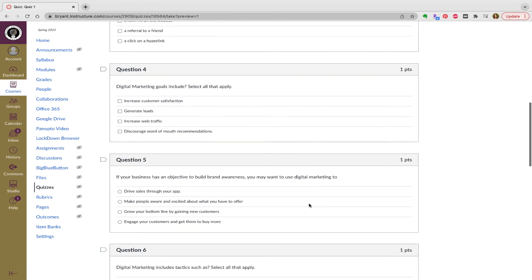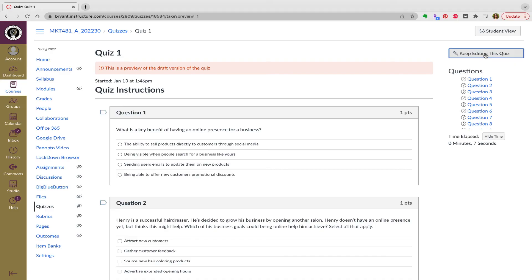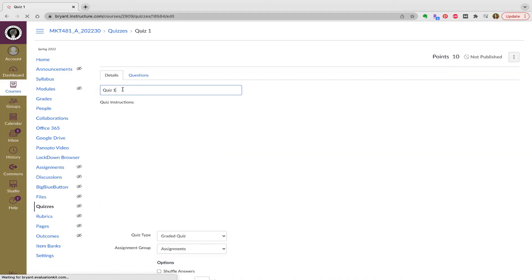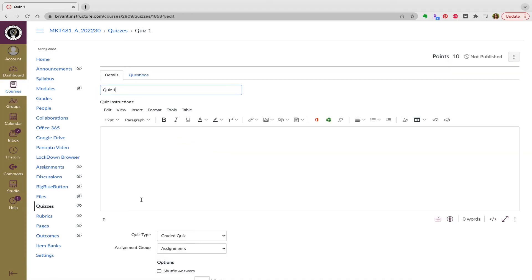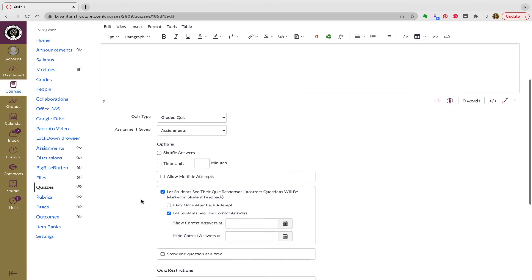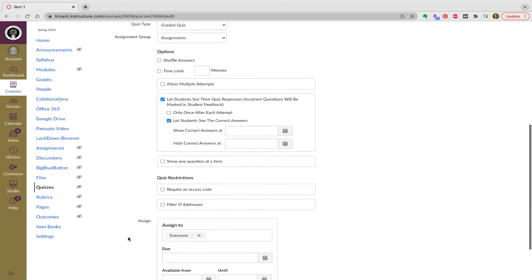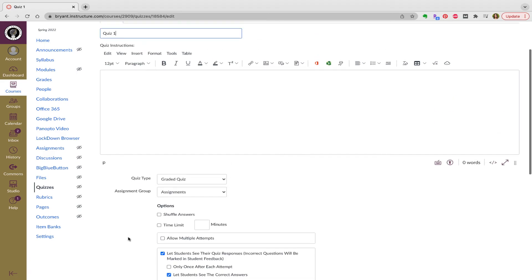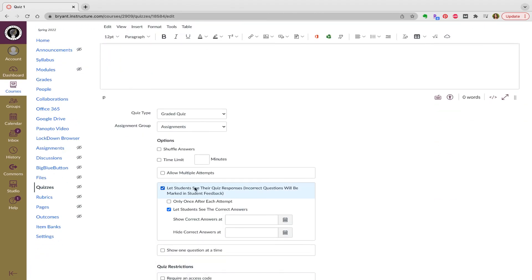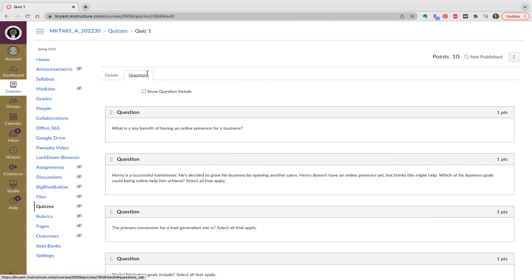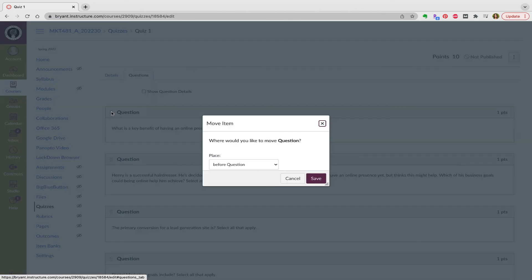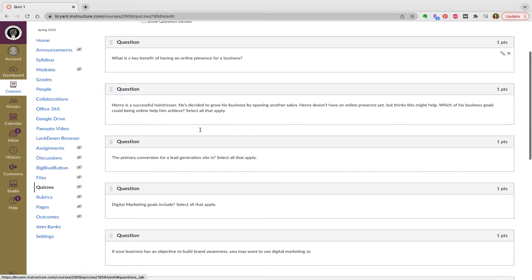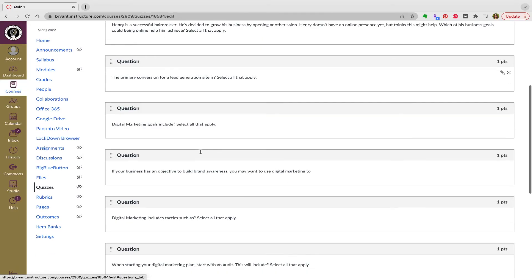If I want to edit the quiz, I can go ahead, change the title. I can change the quiz type, the assignment group, when it's available, and so on. Whether I want to see their responses, let students see their responses and correct answers or not. And I can also go in and actually look at the question and so on.